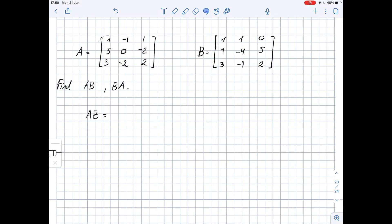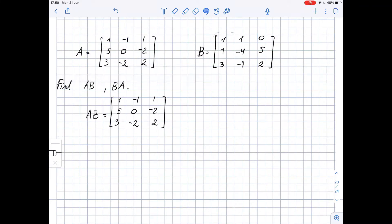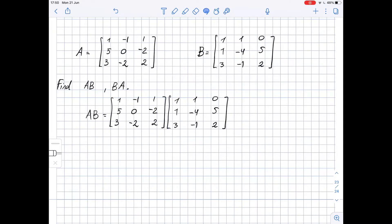AB equals matrix A multiplied by matrix B. When we multiply two matrices, we need to find the dot products of corresponding rows of the first matrix and columns of the second matrix. For instance, the first entry of the product matrix is the dot product of the first row of matrix A and the first column of matrix B.